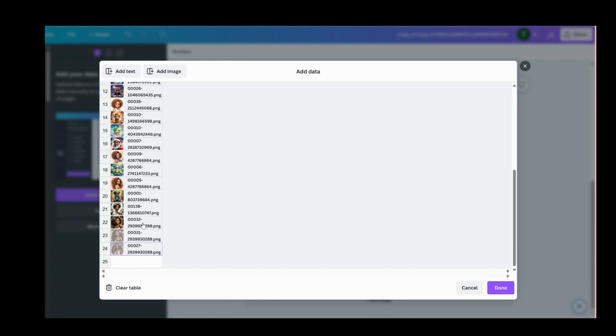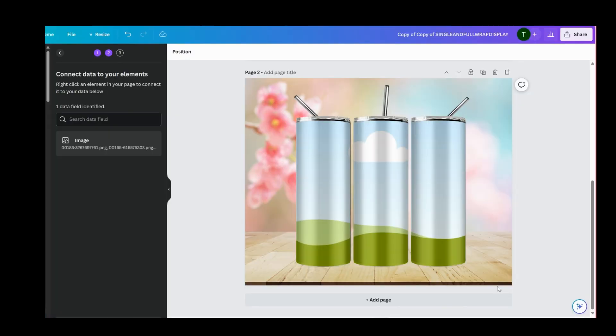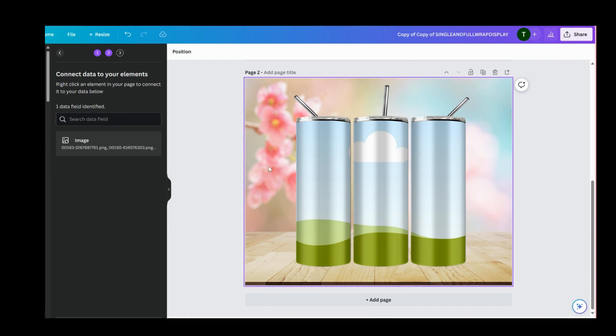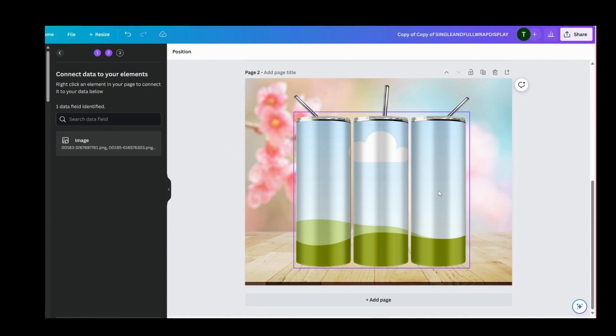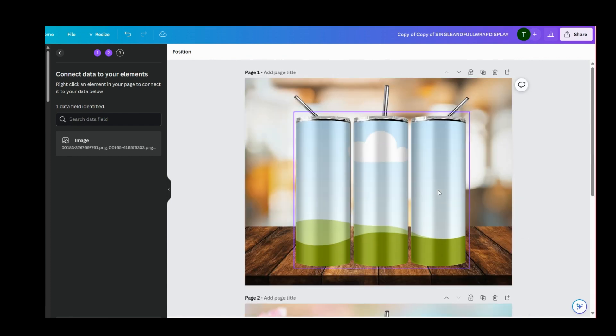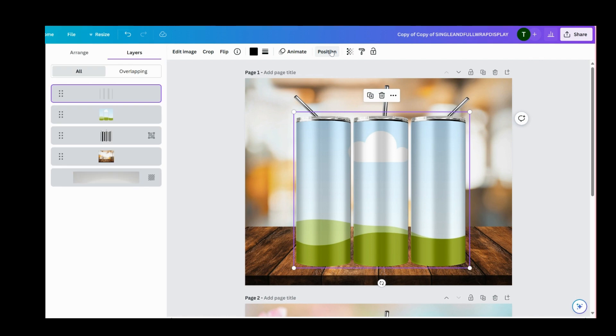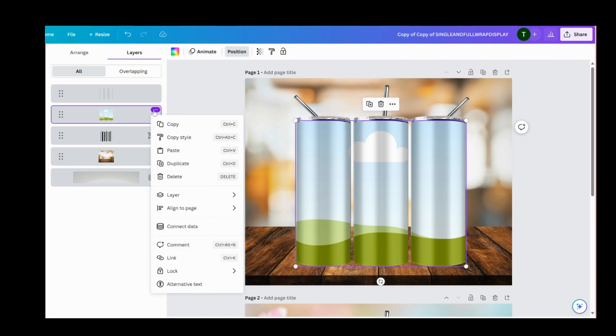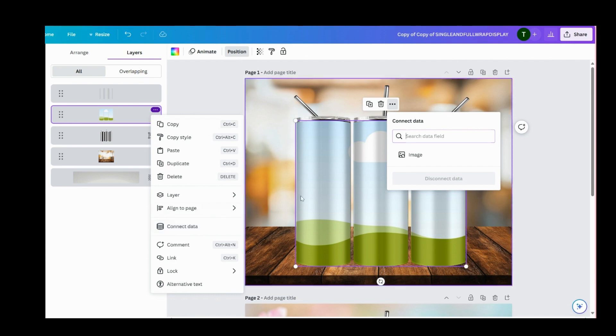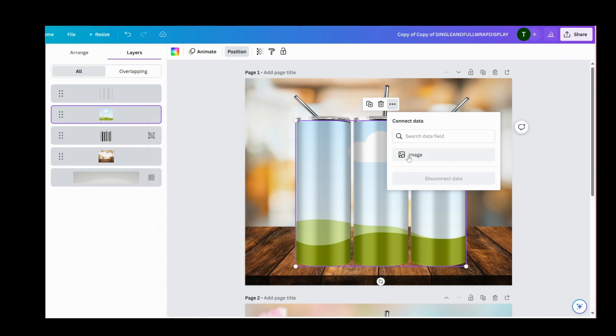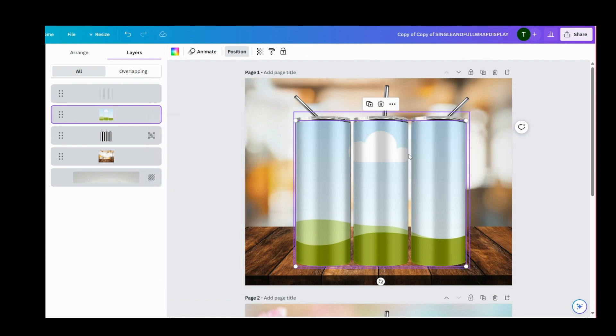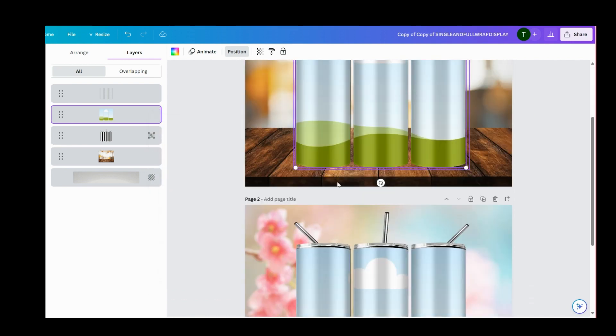Okay, so now we are going to connect our data to two mockups here. For the first mockup, we are going to go to the positions tab and find our frame, then go to connect data and select image. Okay, so now we're done with that one.